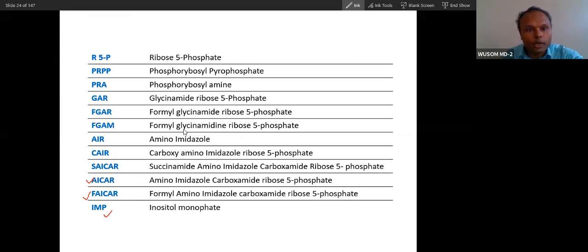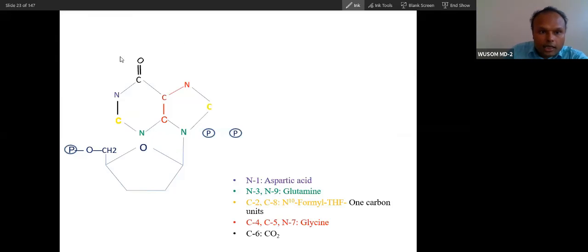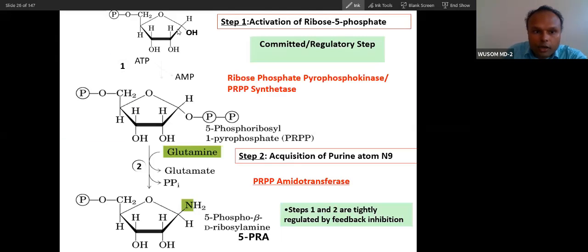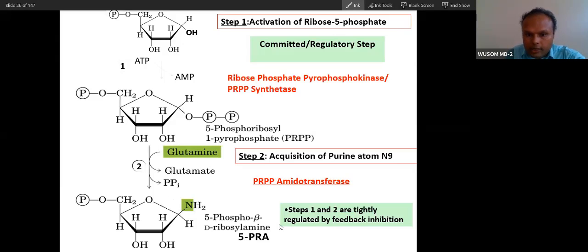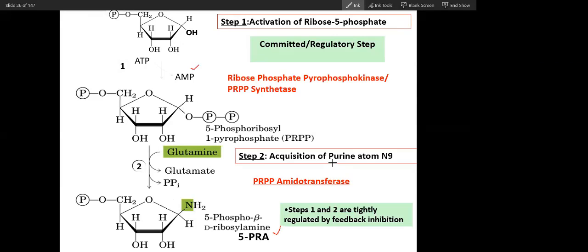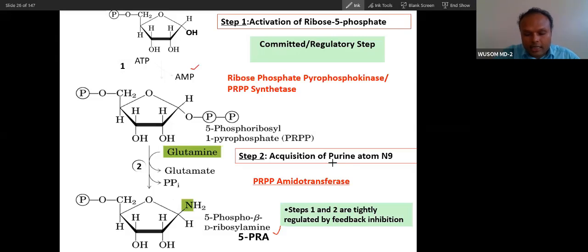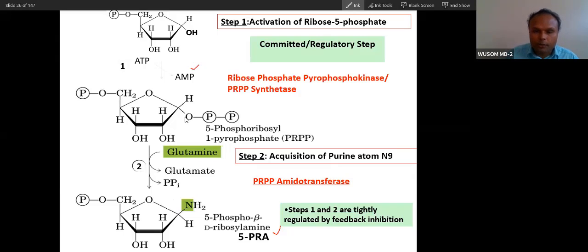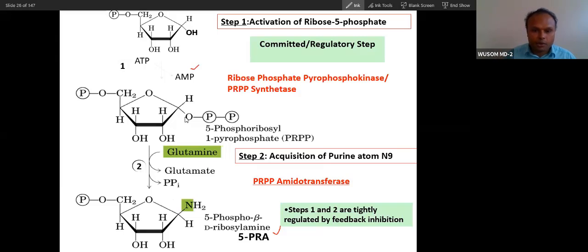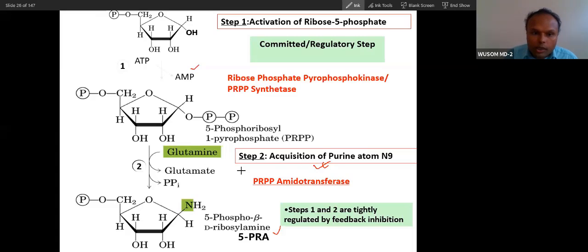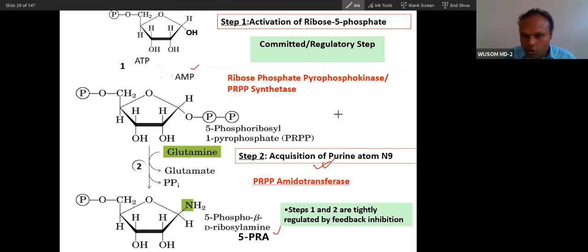Step one and step two are tightly regulated. Step one is formation of PRPP, and step two is formation of PRA. This process has 11 steps, and in those 11 steps, the first two steps are rate-limiting steps. Among those two, step two is the most important.